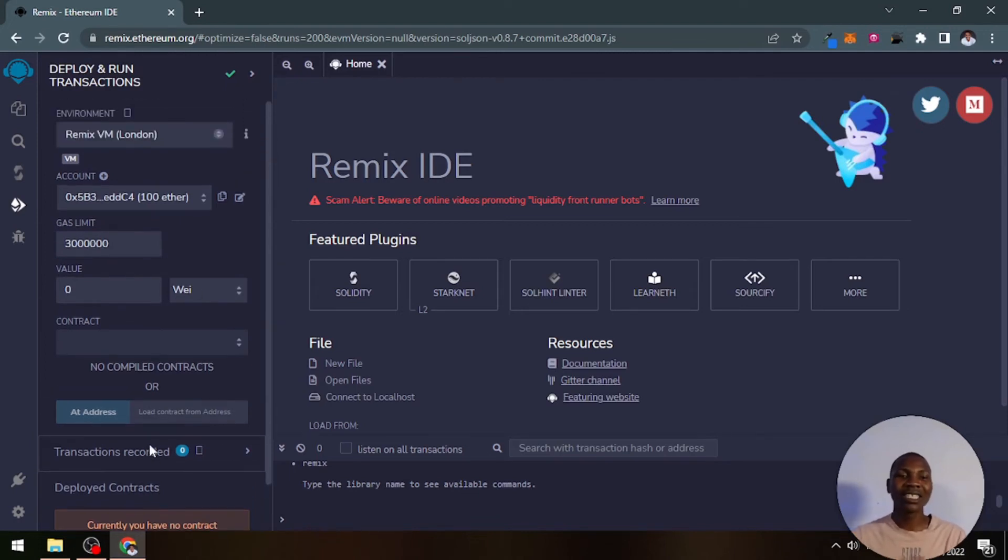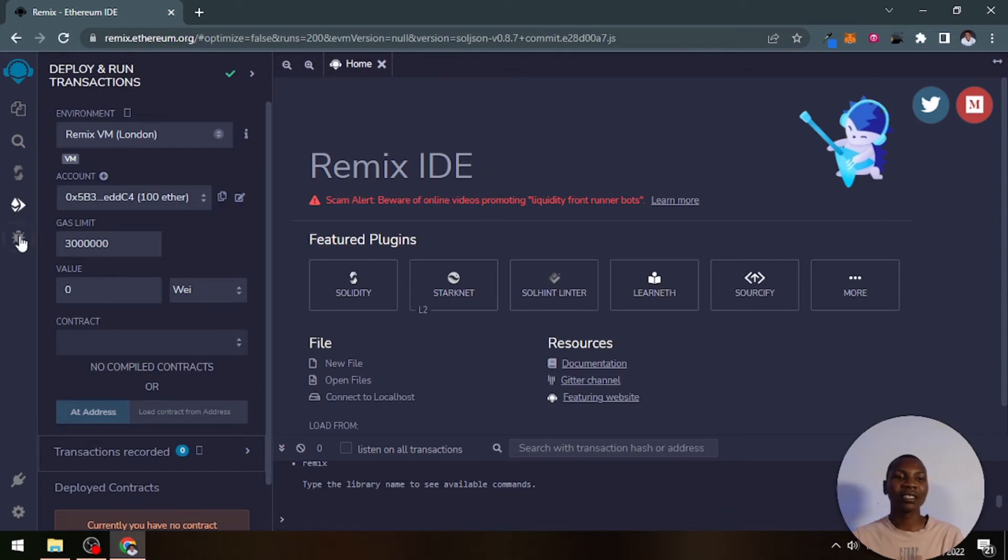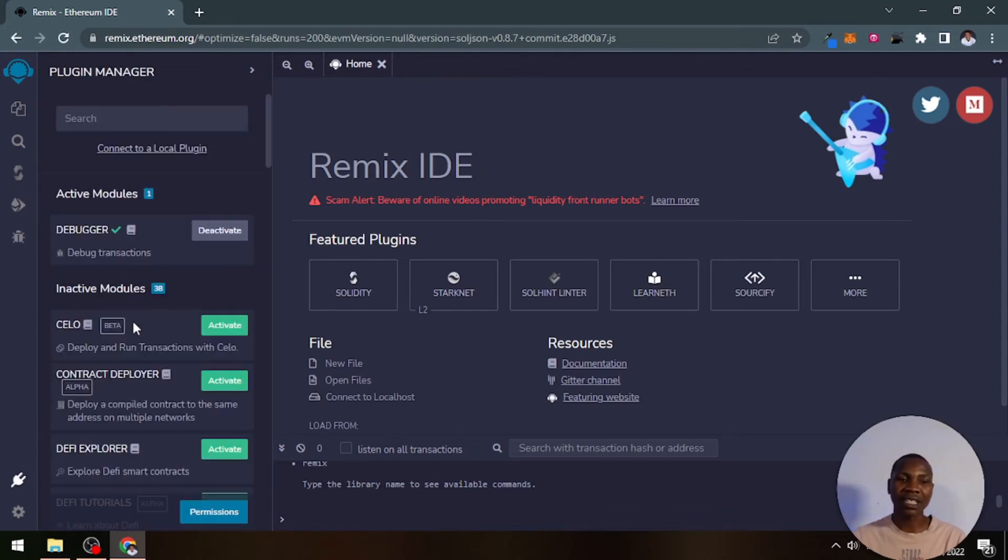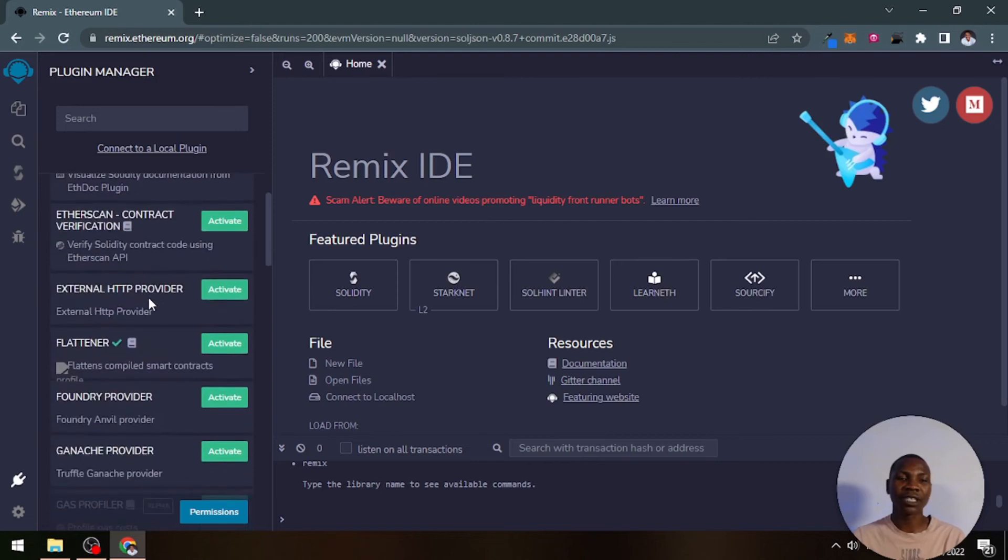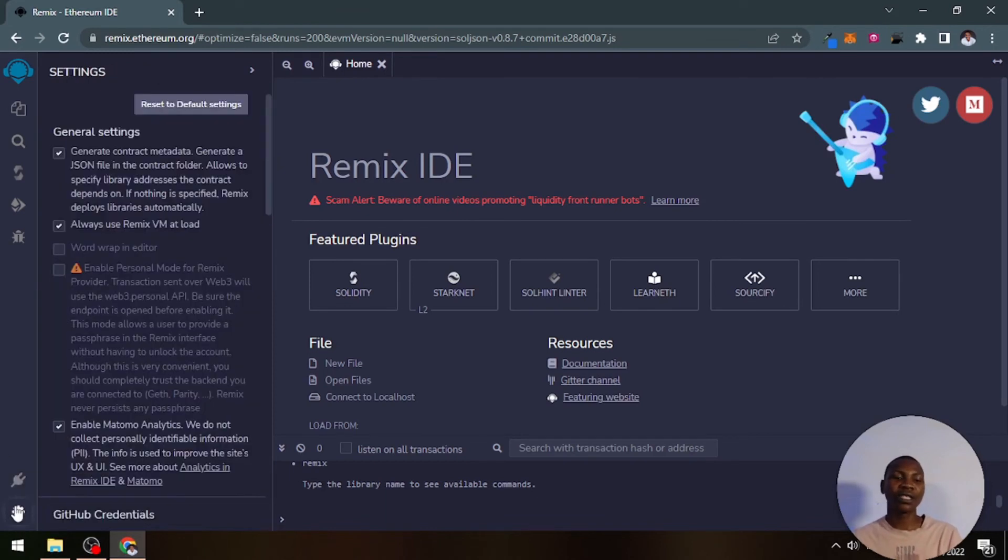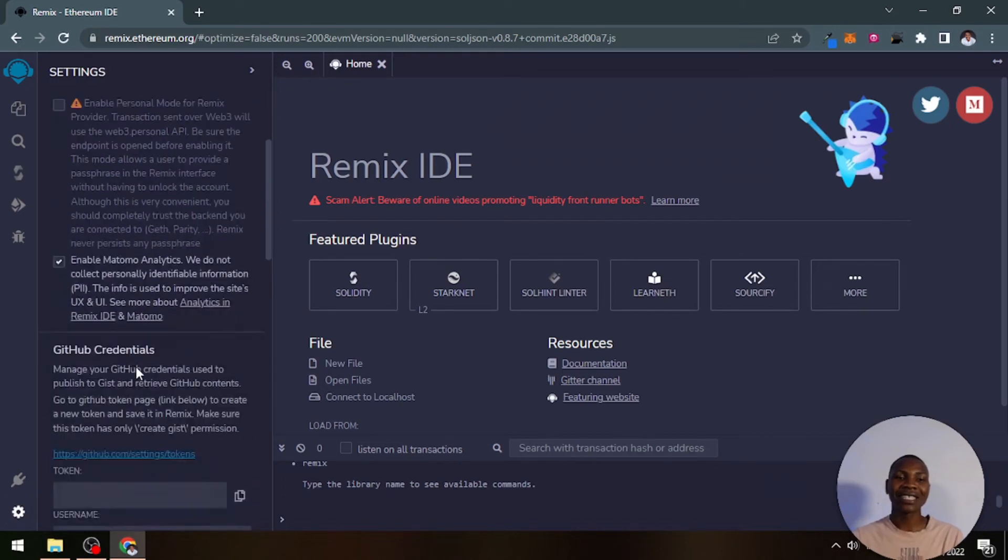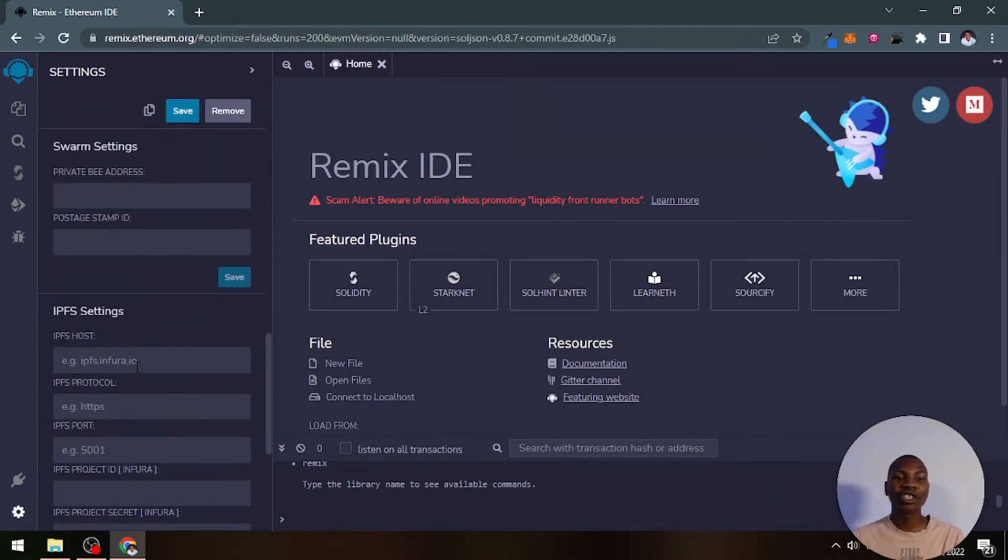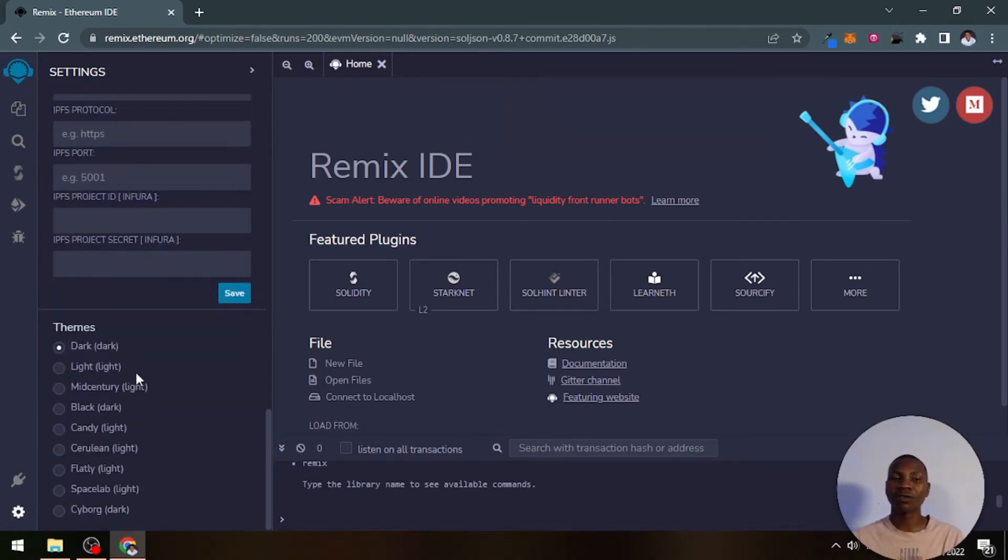This is where we do our deployments. This is a debugging tab. This is a plugin tab. You can add new plugins or activate or deactivate a plugin.